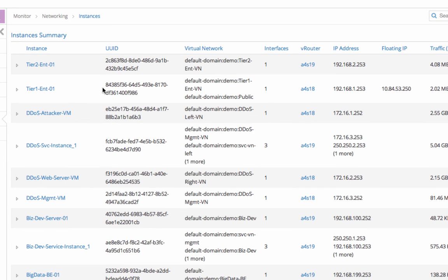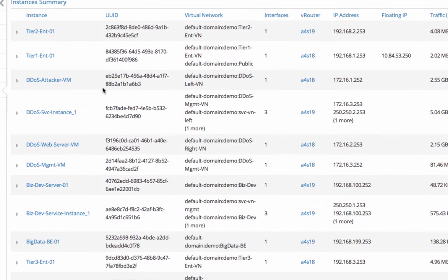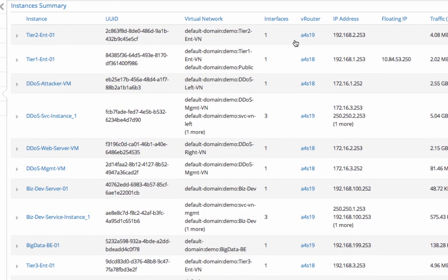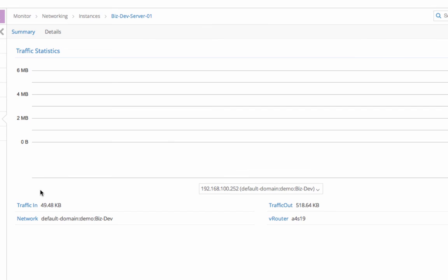At the instances screen, you can see all the virtual instances and the servers they run on. When I click on a certain instance, I get the traffic flowing through it.